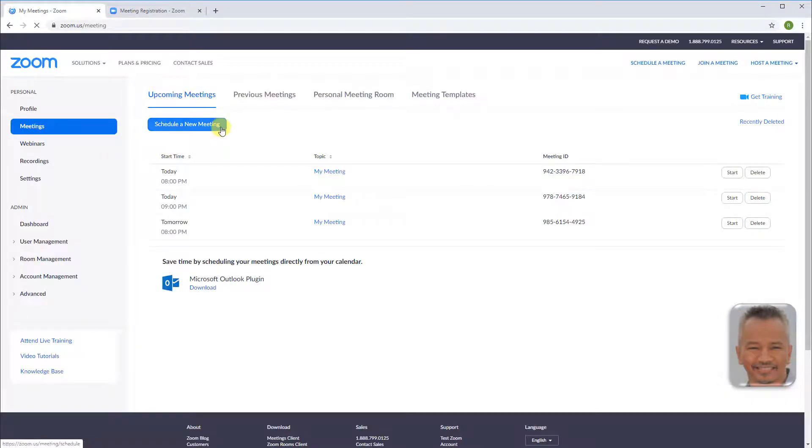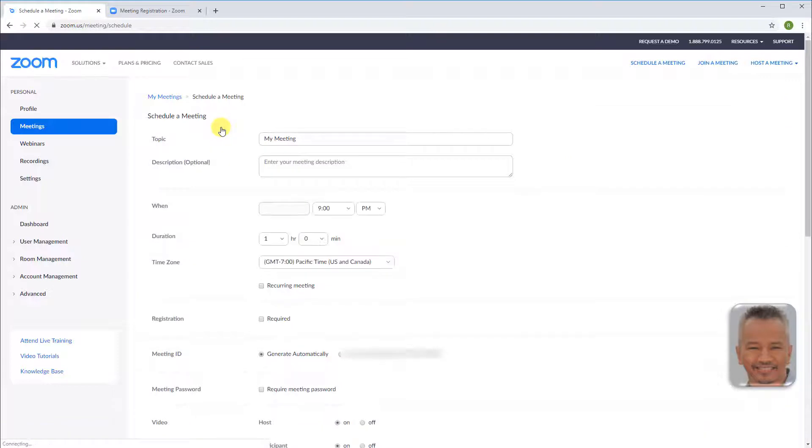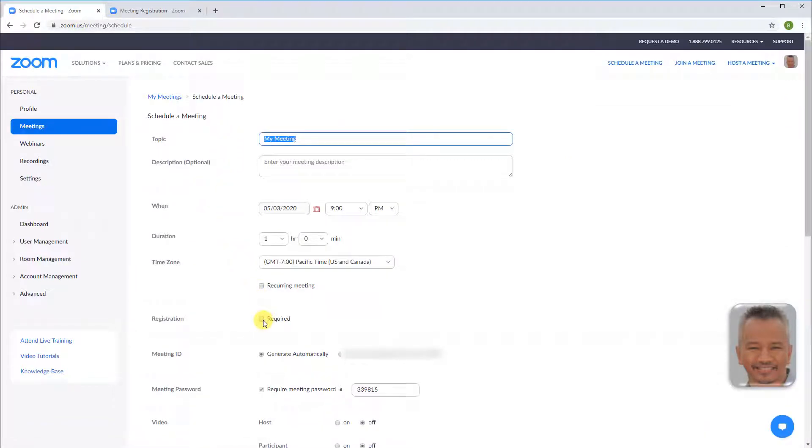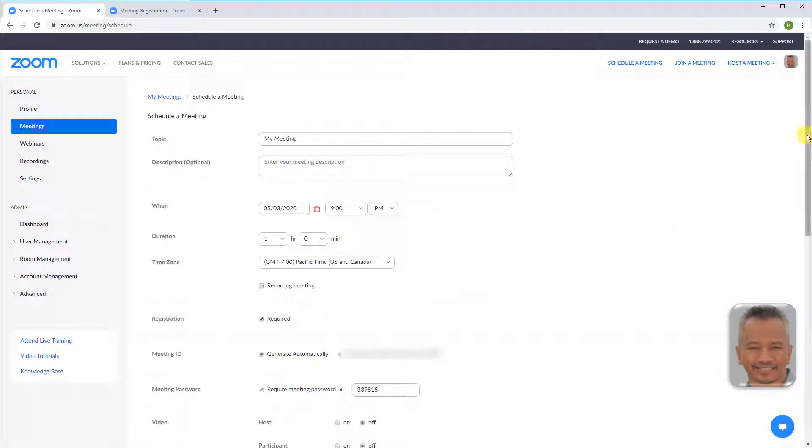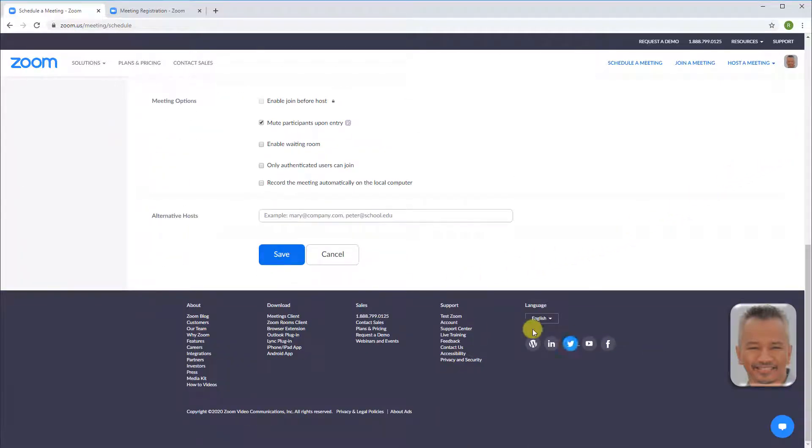Meetings. Schedule a new meeting. Put a check for registration required. Select your preferred settings. Scroll down and save.